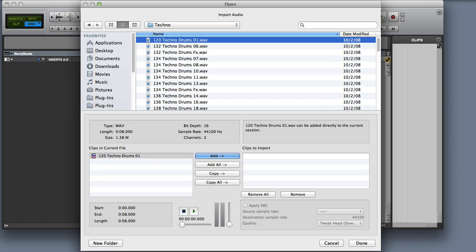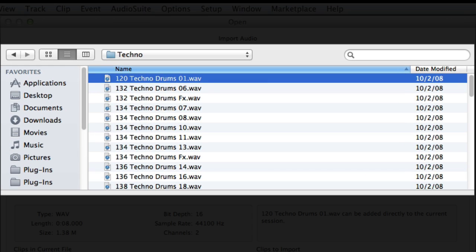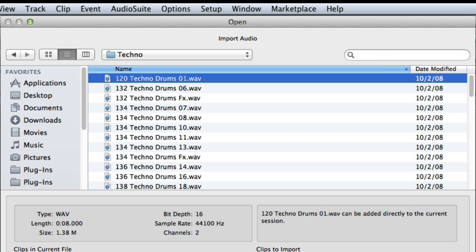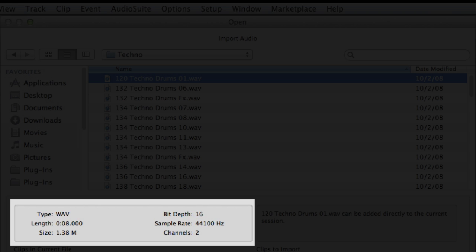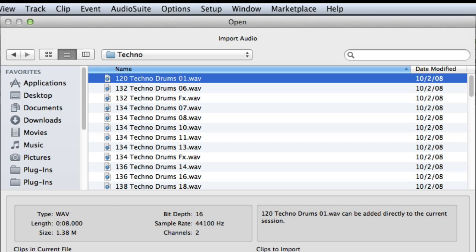There are several different sections to the Import Audio dialog box. We have the Navigation Display window where you can locate and select audio files on any mounted volumes on your system. We have the File Properties area which shows the file type, length, size, bit depth, sample rate, and number of channels for the selected file.